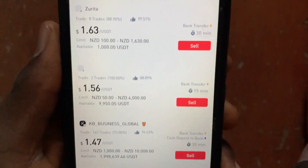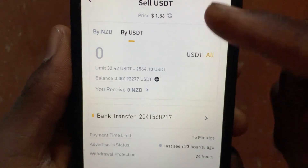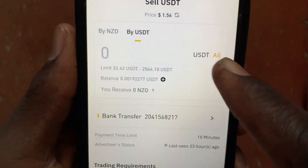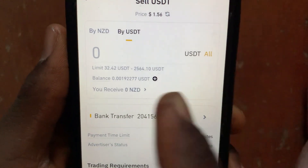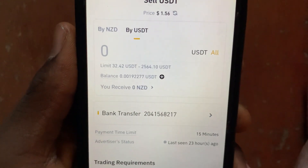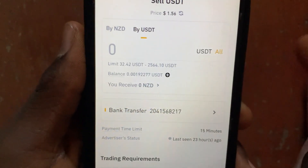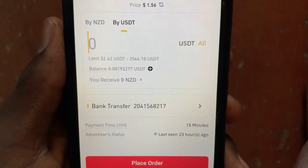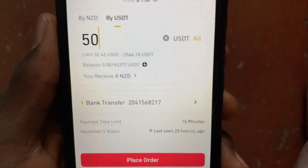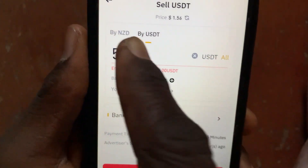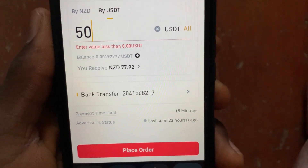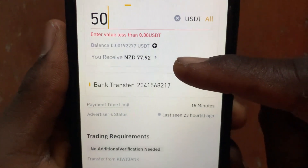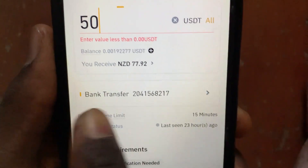Let's say I want to sell it to this person — just tap on the sell button. After you tap on the sell button, type in the amount of USDT you want to withdraw to your New Zealand bank account. For example, let's say I want to withdraw 50 USDT to my New Zealand Dollar bank account.